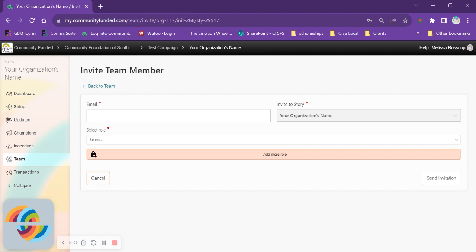Finalize the invitation by selecting send invitation at the bottom right-hand side of the screen and then it will send an automatic email to the new team member. Please note that the links included in this invitation email will expire in approximately 48 hours.